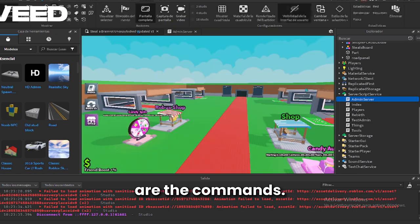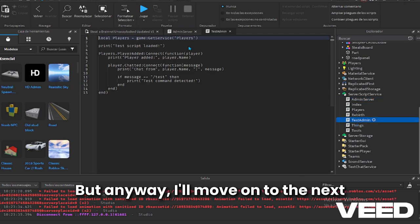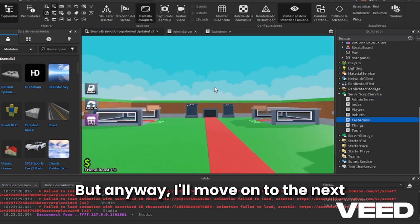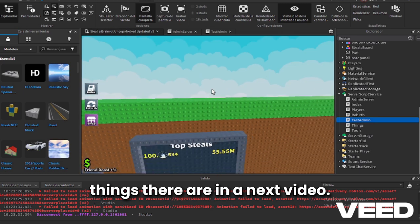As you can see these are the commands. But anyway, I'll move on to the next things there are.